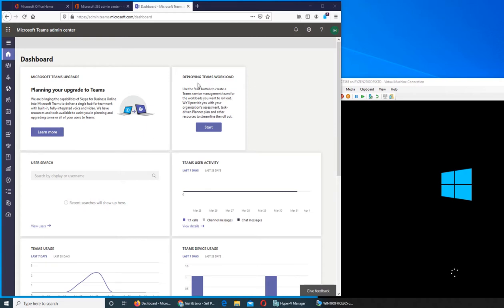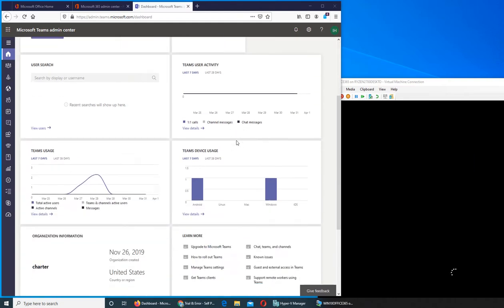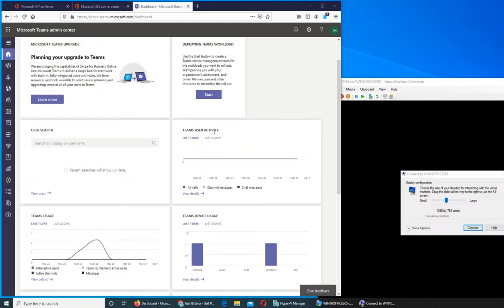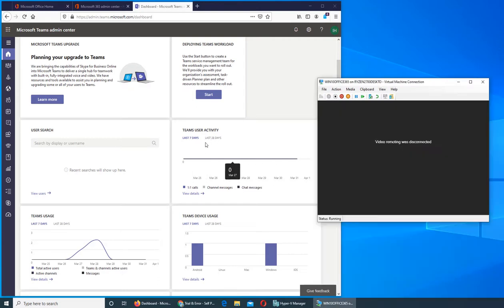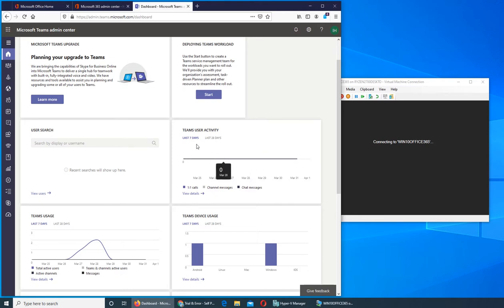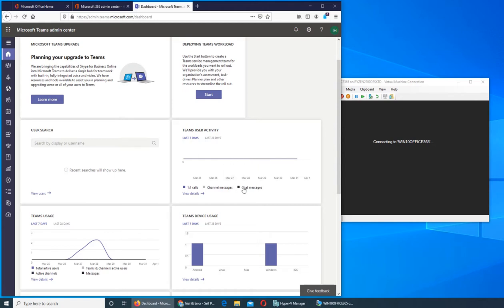The other way is obviously from the web version that I showed you in the previous video. This one is deploying Teams workload, we'll take a look at it in the end. It shows you your user activity, like what they have been doing in the past days. If you've seen my videos on my Office 365 series, we were doing something here but only me and my son, so we couldn't do much.